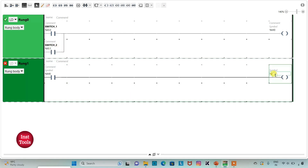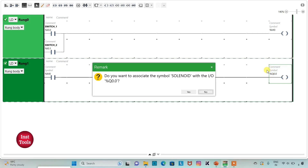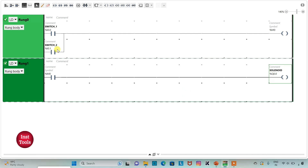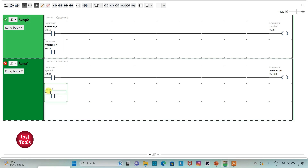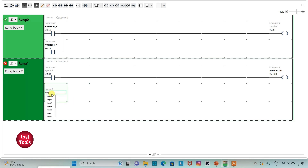I will assign address Q0.0 to the coil, with symbol 'solenoid'. When switch 1 is turned on, M0 will be true, and when it is turned off, the solenoid should remain on. For latching, I will insert one more normally open contact and assign it the same address as the solenoid — Q0.0 — and draw a connecting line.